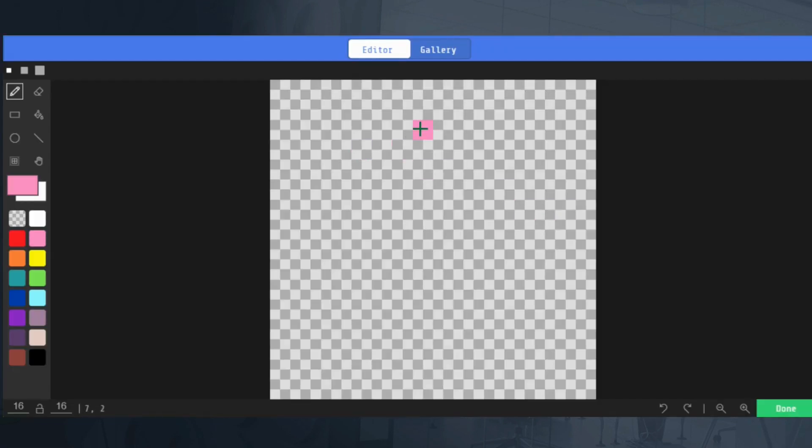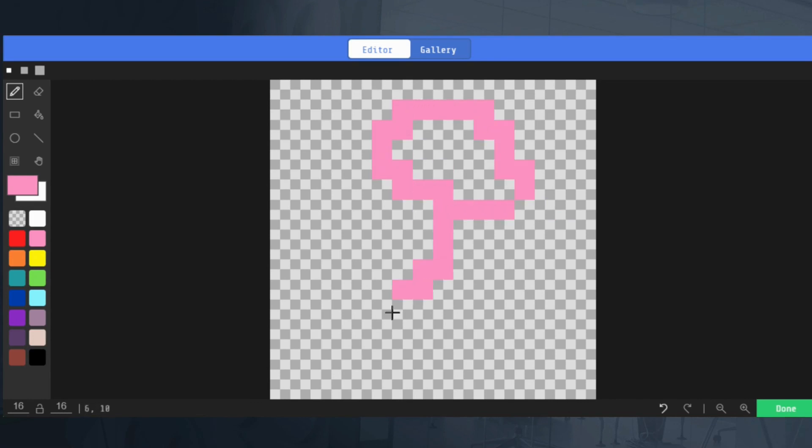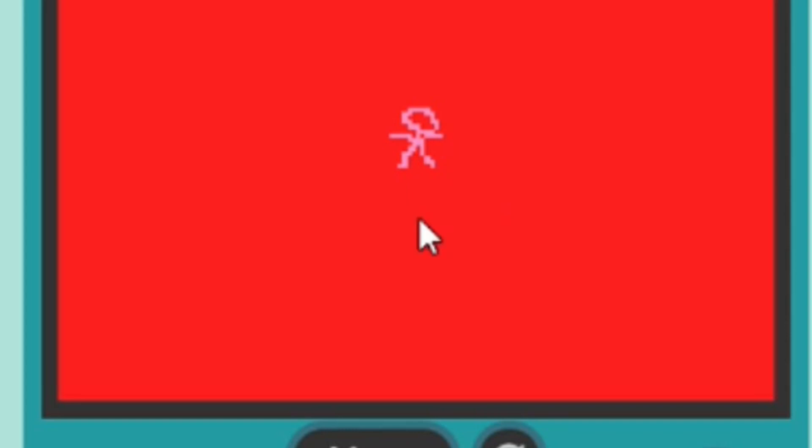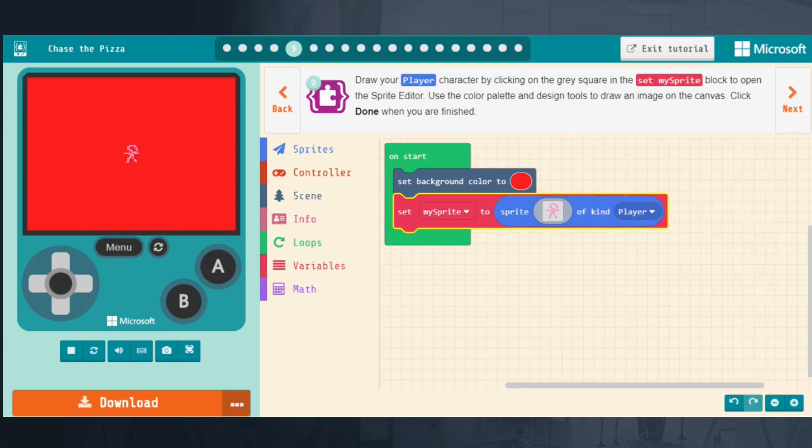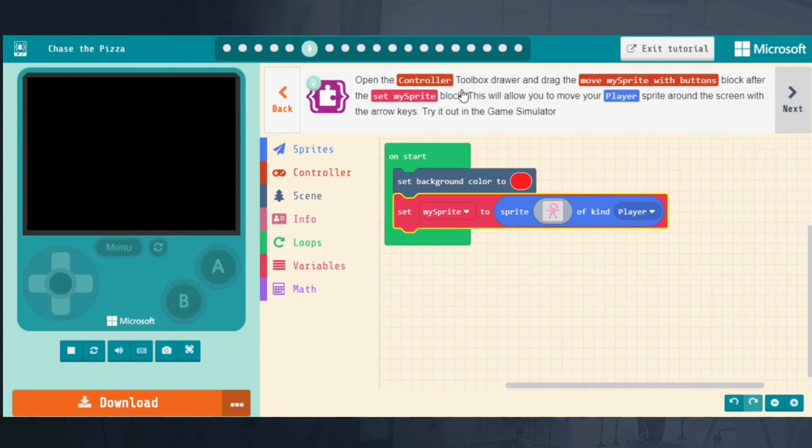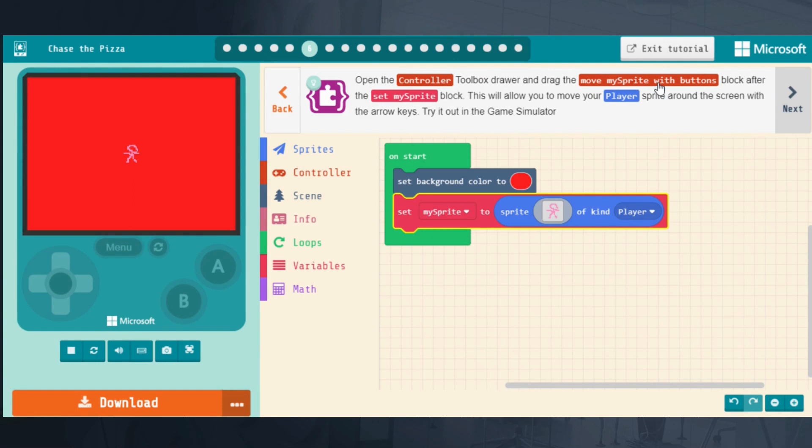We can do Set My Sprite 2, and we'll put this in the Start block like it asks to. This will create a new player. Now you can draw your player by clicking on the gray square. You can do something - this is terrible, your kids will be much better than this. But you get the idea. You can see there's my pink player on the red background. We'll click Next. It walks you through step by step. I won't show you any more because I want this to be a short overview, but you get the idea that your students can do this.